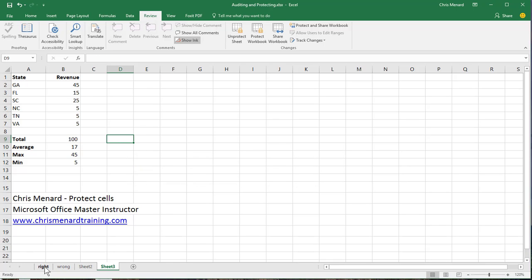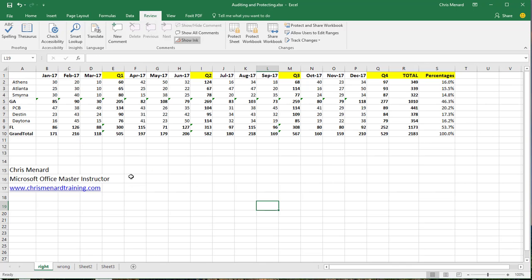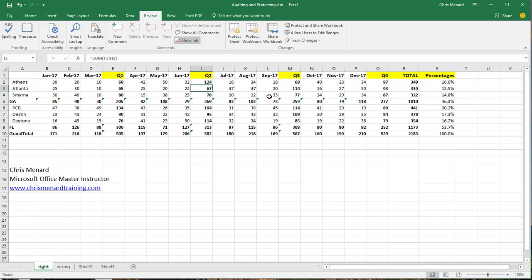So here's another trick. I'm going to go to this spreadsheet. Notice it's already filled out in quarter one, two, three, four, total. I've already got formulas in them, including these percentages.